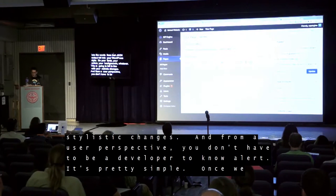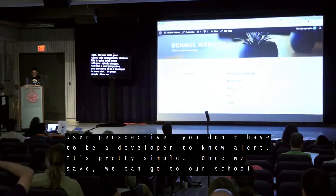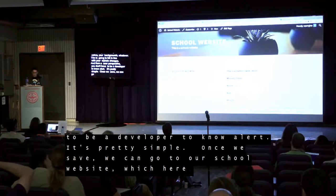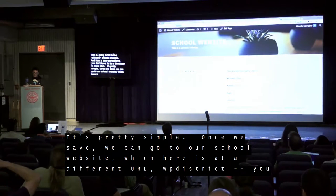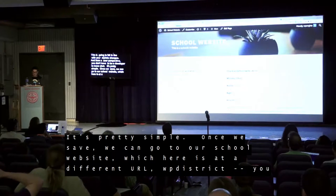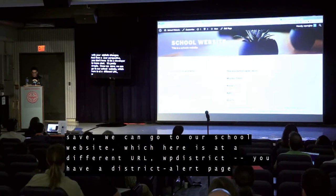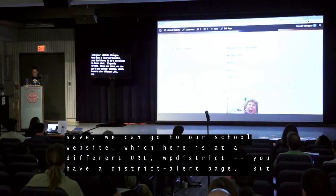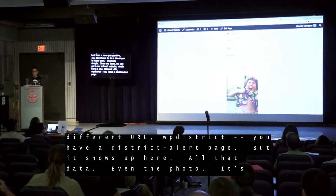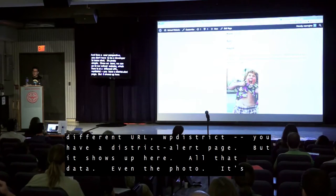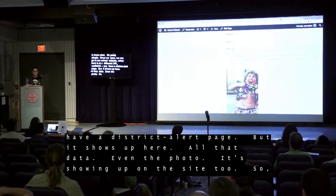From a user perspective, you don't have to be a developer to know the shortcode 'alert' — it's pretty simple. Once we save, we can go to our school website at wpdistrict.wfinition.com and we have a district alert page. It shows up there — all that data, even the photo, showing up on site two.